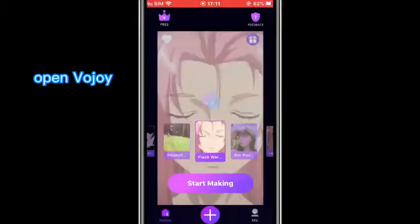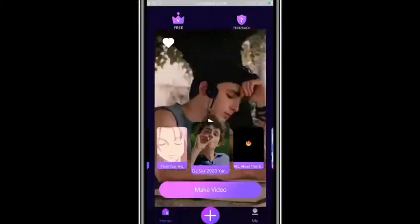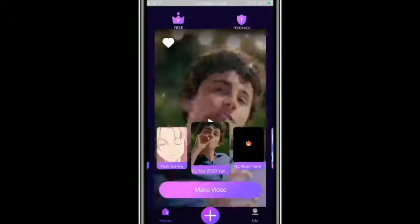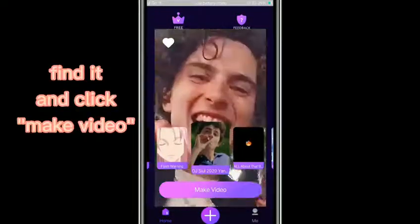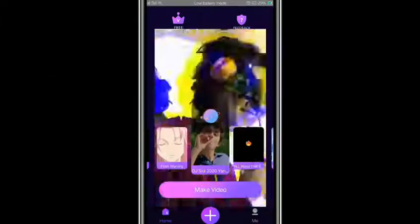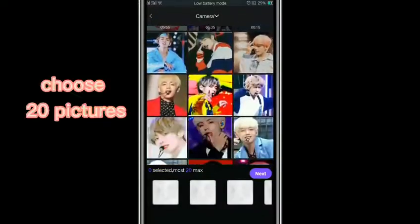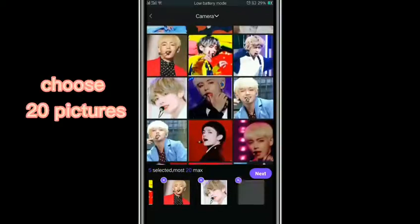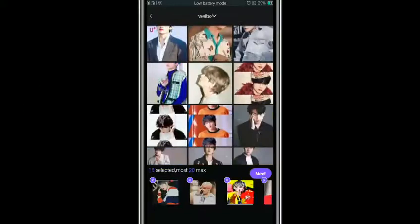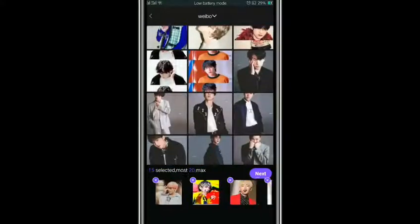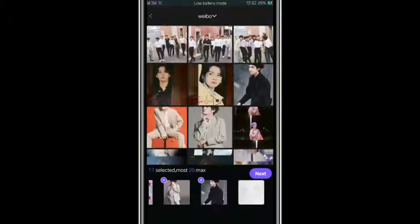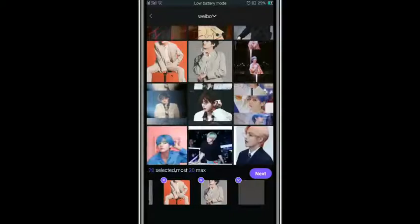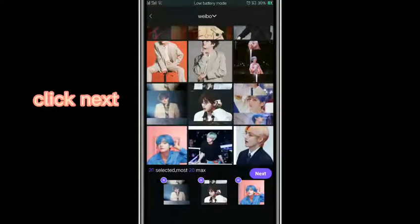Open the app. Find it and click 'Make Video.' Choose 20 pictures. Click next.